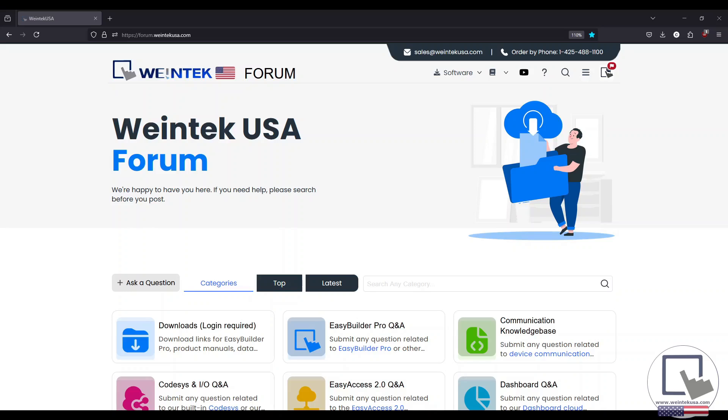Hey Wintech Warriors! Today we're going to demonstrate how to password protect a window within your EasyBuilder Pro application.